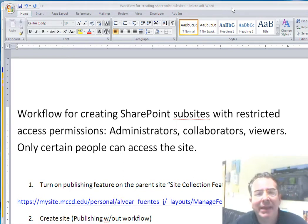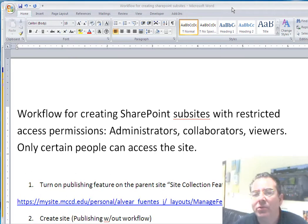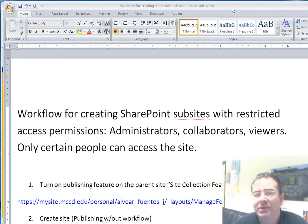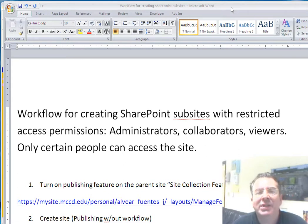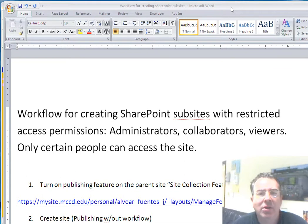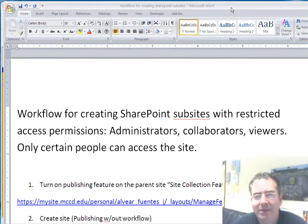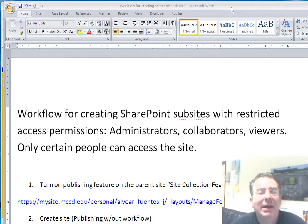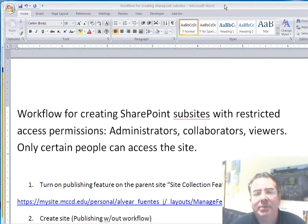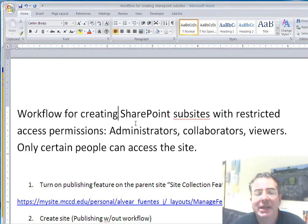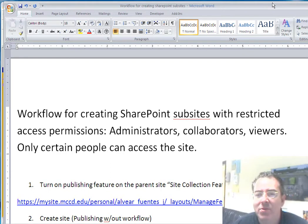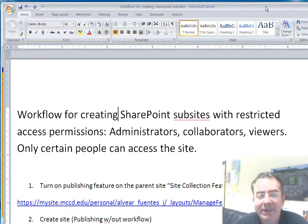In this lesson, we are not going to analyze how to set permissions on independent documents and files or folders within the site. We're just going to address the global subject, which is how to create a subsite with restricted access and specific permissions for different kinds of users: administrators, collaborators, and only viewers.